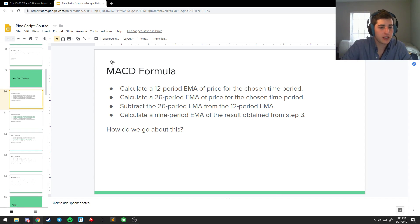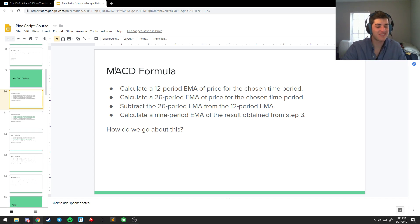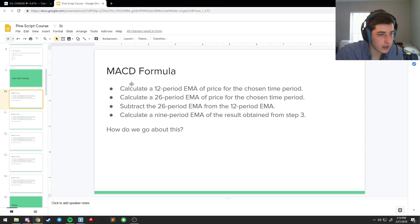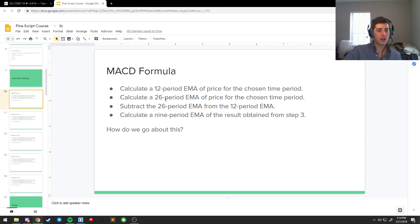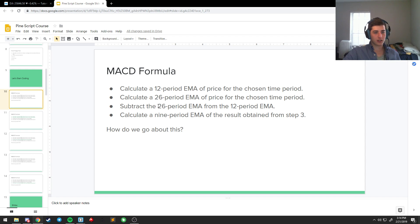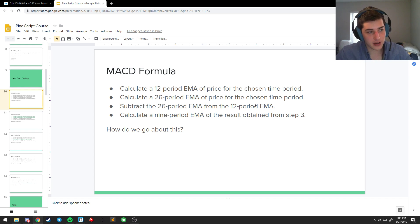So, the MACD, which stands for the Moving Average Convergence Divergence Indicator, is a 12-period EMA, or an Exponential Moving Average, a 26-period EMA, and then you subtract the 26 from the 12, and then you take a 9-period EMA of the result obtained from Step 3. Sounds scary, it's very easy.